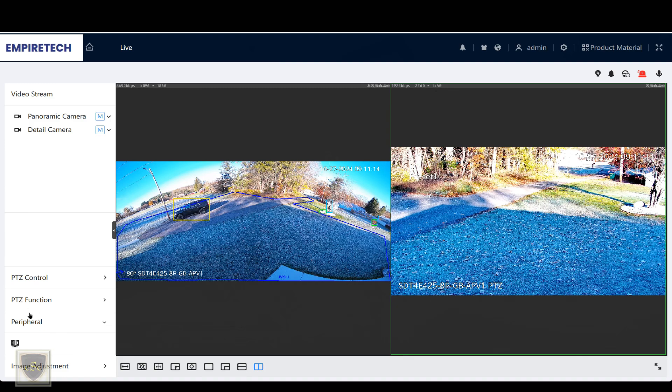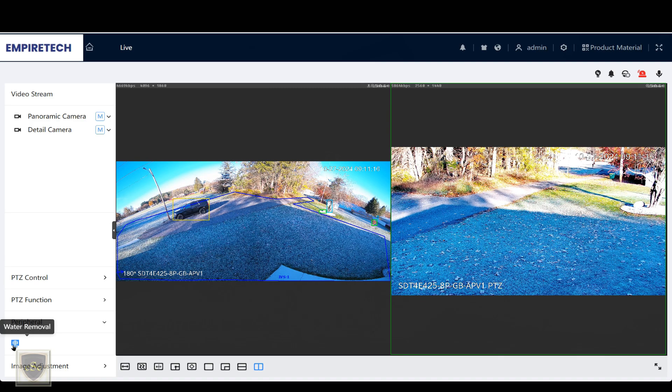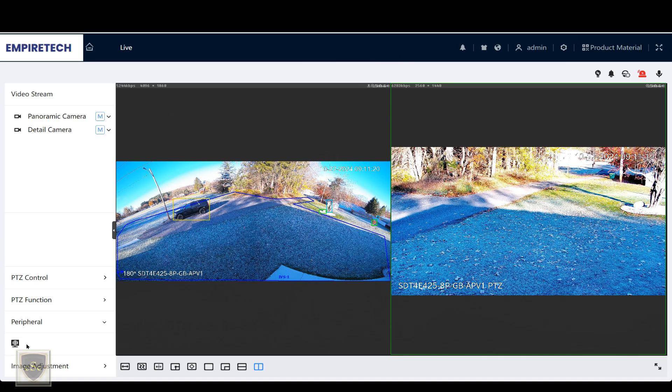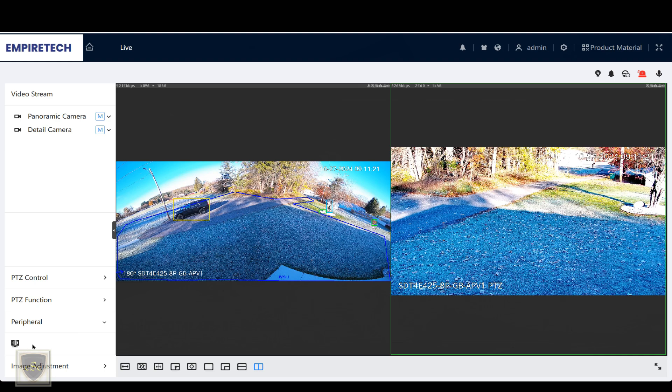The peripherals, you can see you have water removal. And on the 8C camera, you have water removal and a wiper.